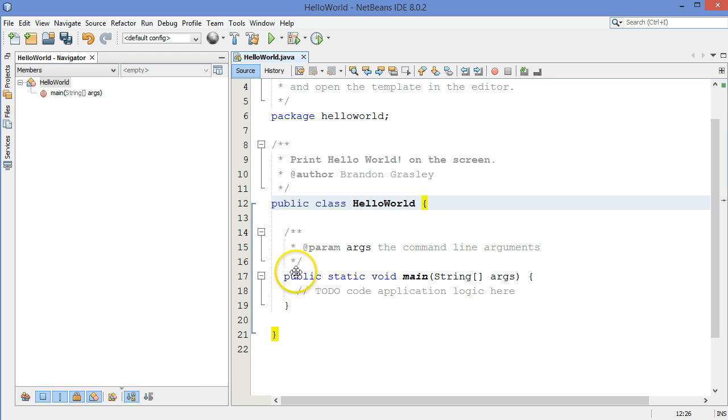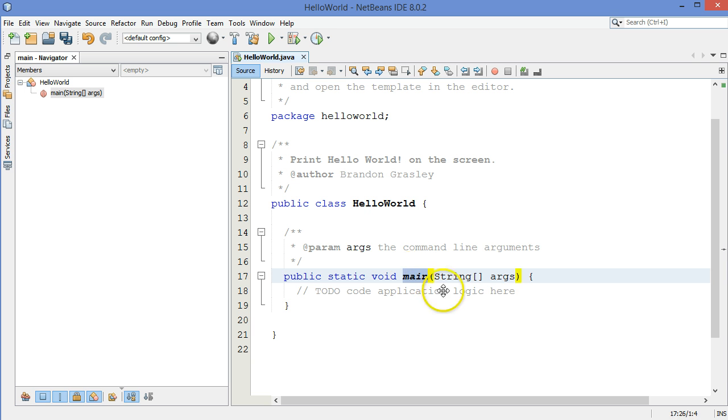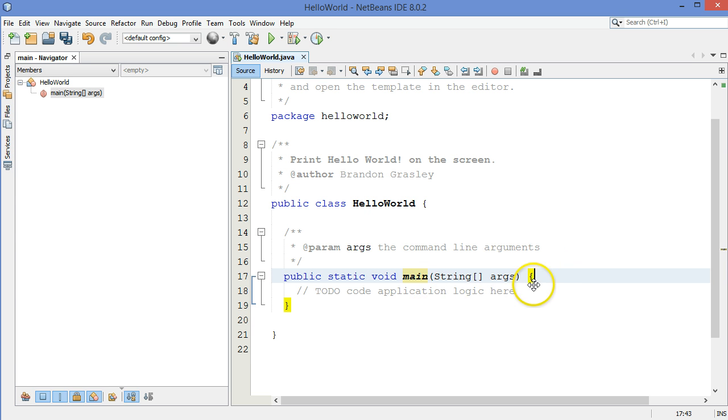Now, inside of that class, we have one method, the main method. And inside of a Java file, the main method is the one that is run to begin the whole process of running an application.